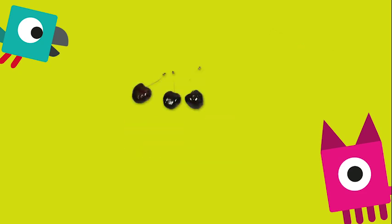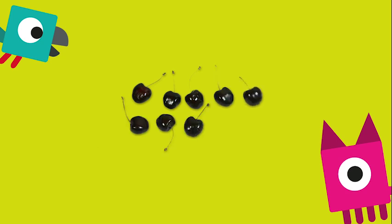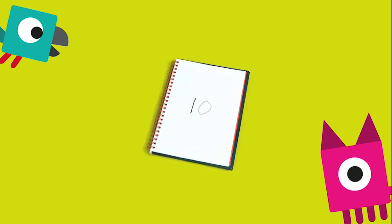Put the ten pieces of fruit on the table and count them out loud together. Write that number on your piece of paper and remind everyone that this is the hole.